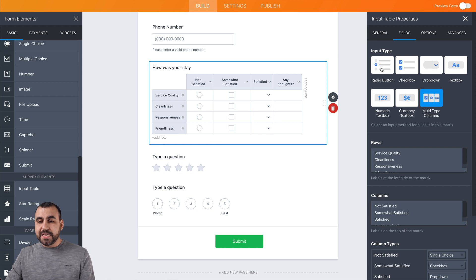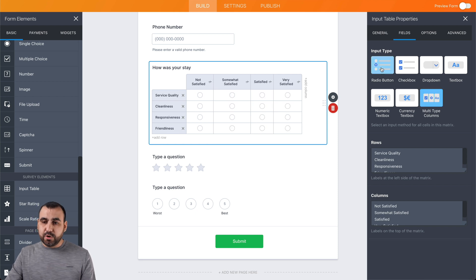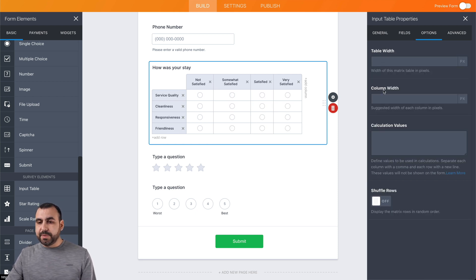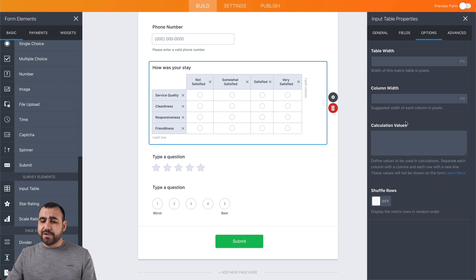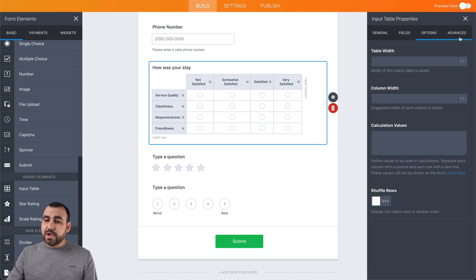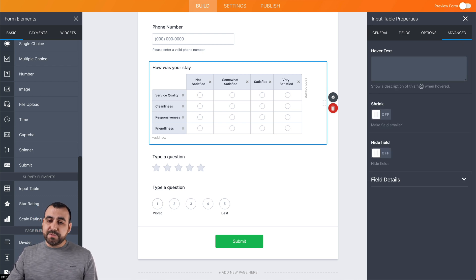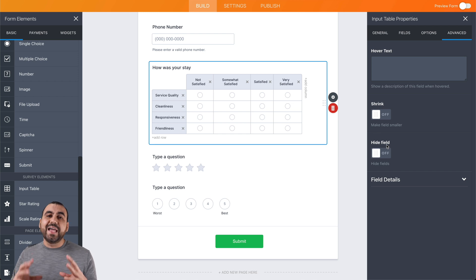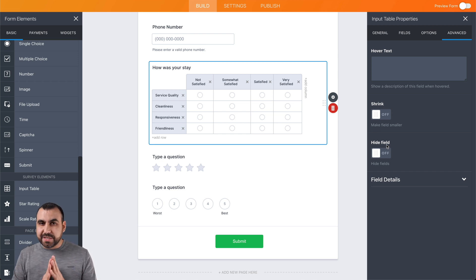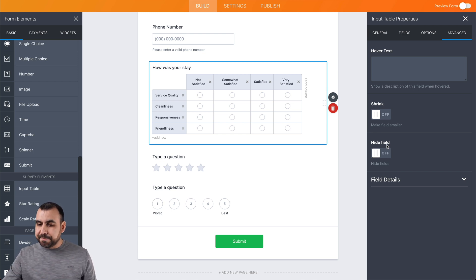In this case, we're going to keep it at the radio button. We also have more options available like table width, column width, calculation values, and shuffle rows. We have advanced options if we want hover text, shrink, or hide this field in case we want to use conditional logic. I'll show you that in a bit.